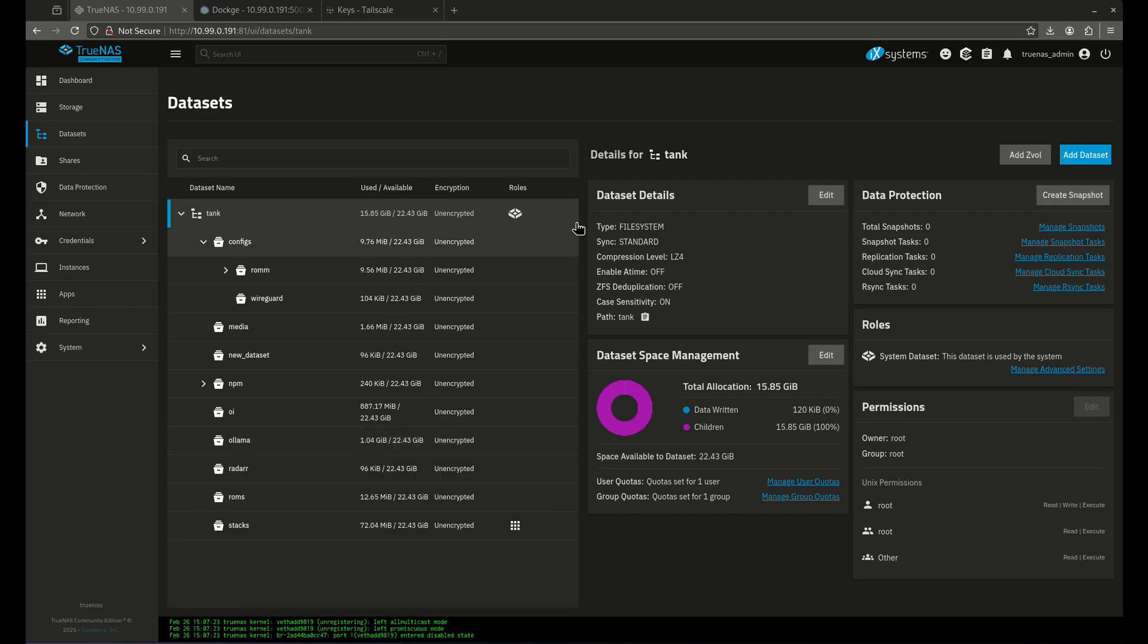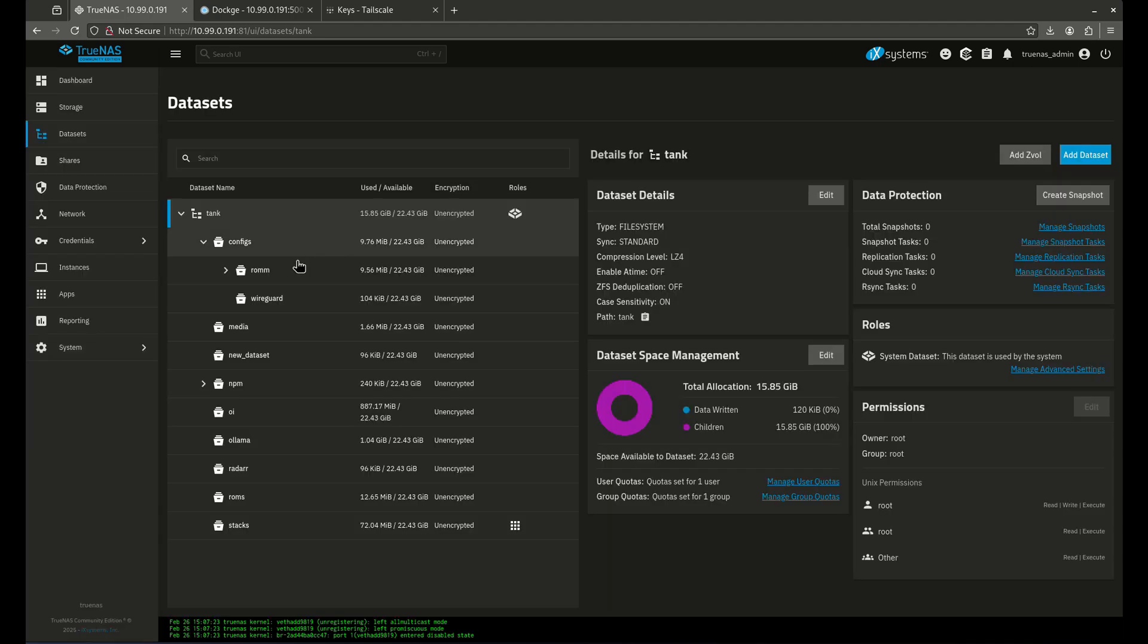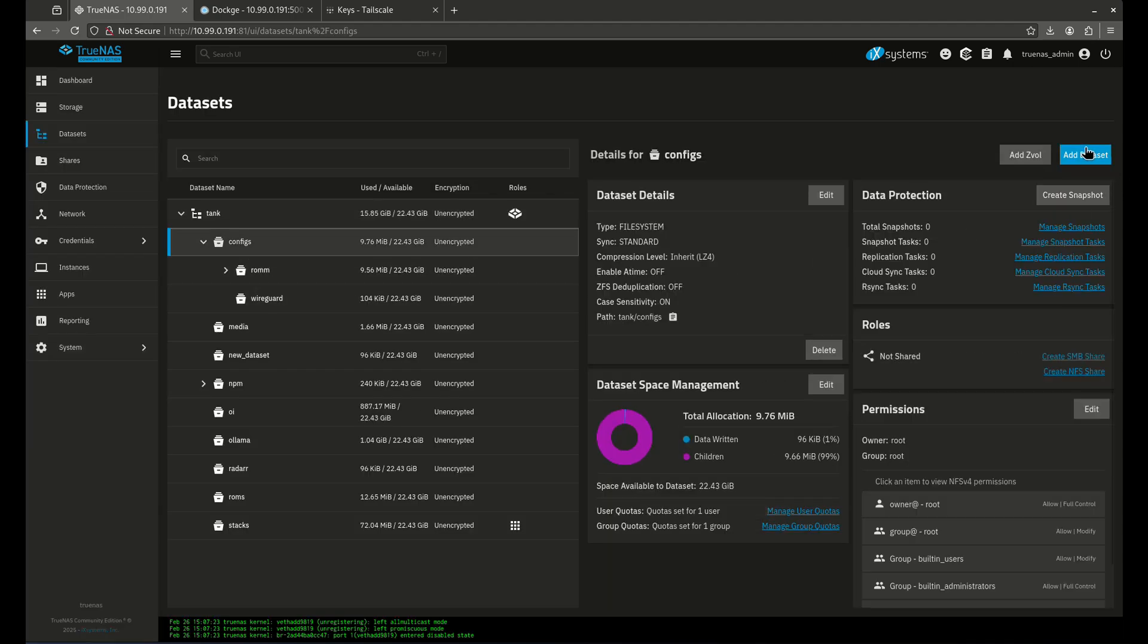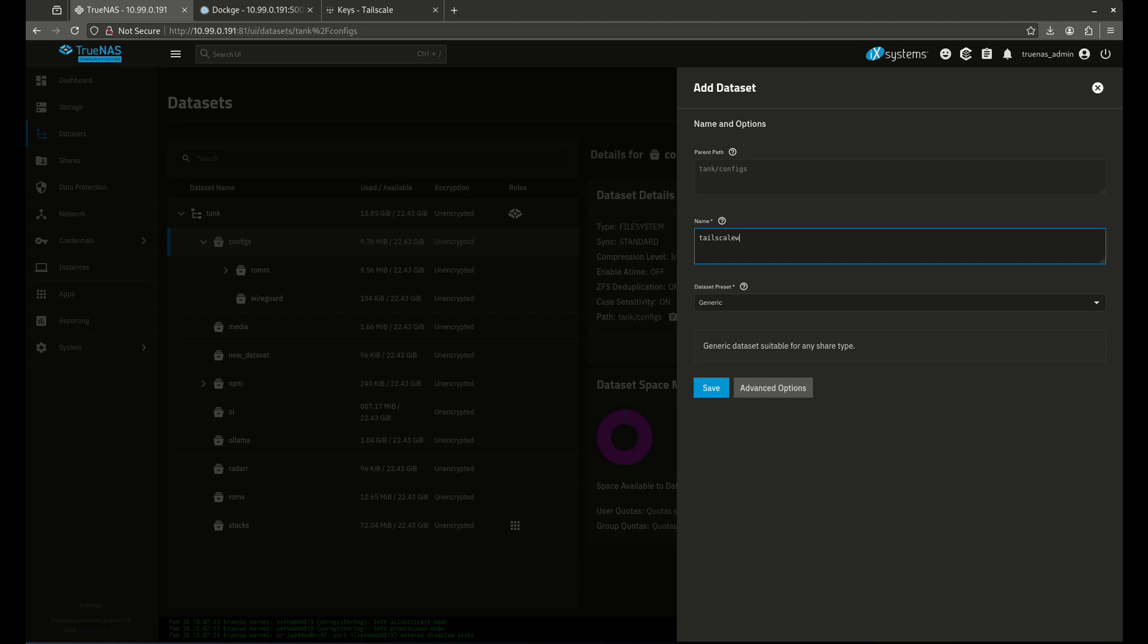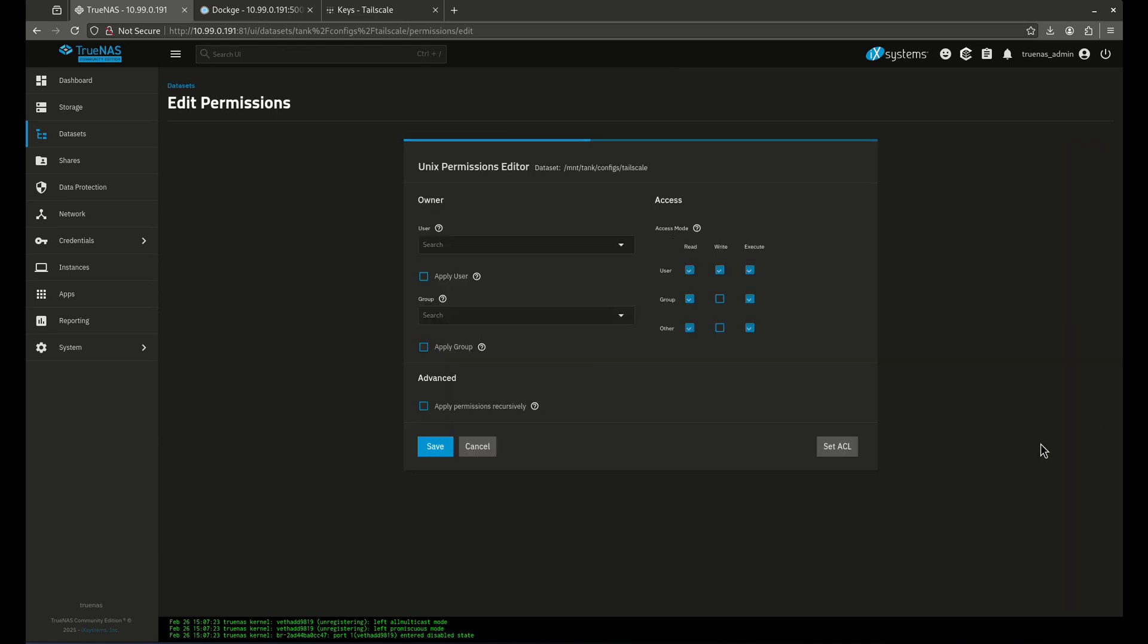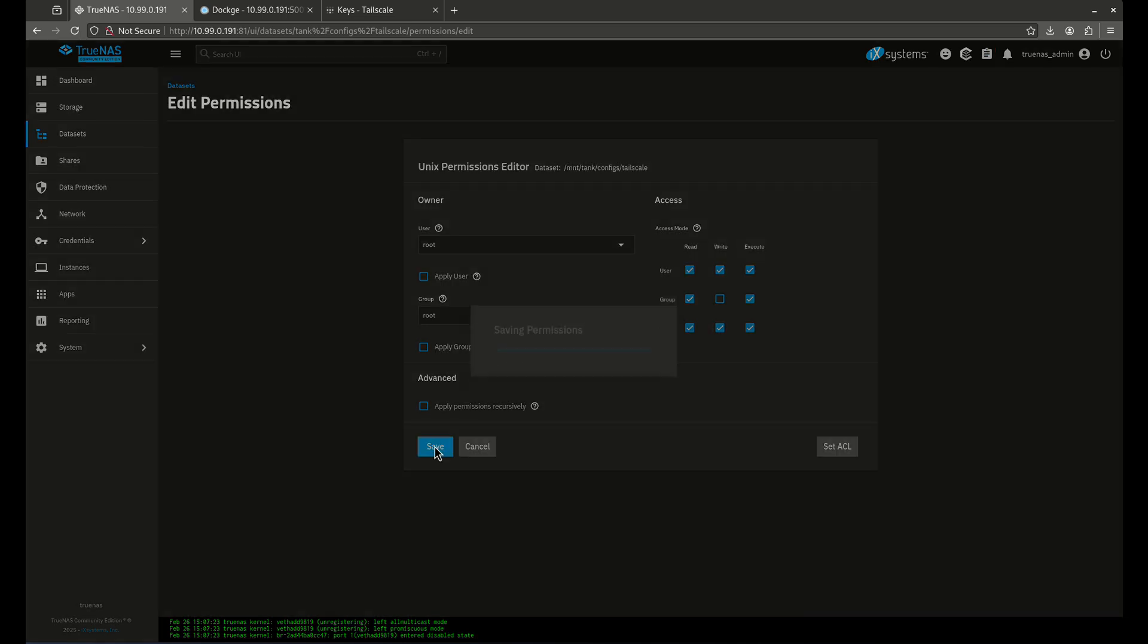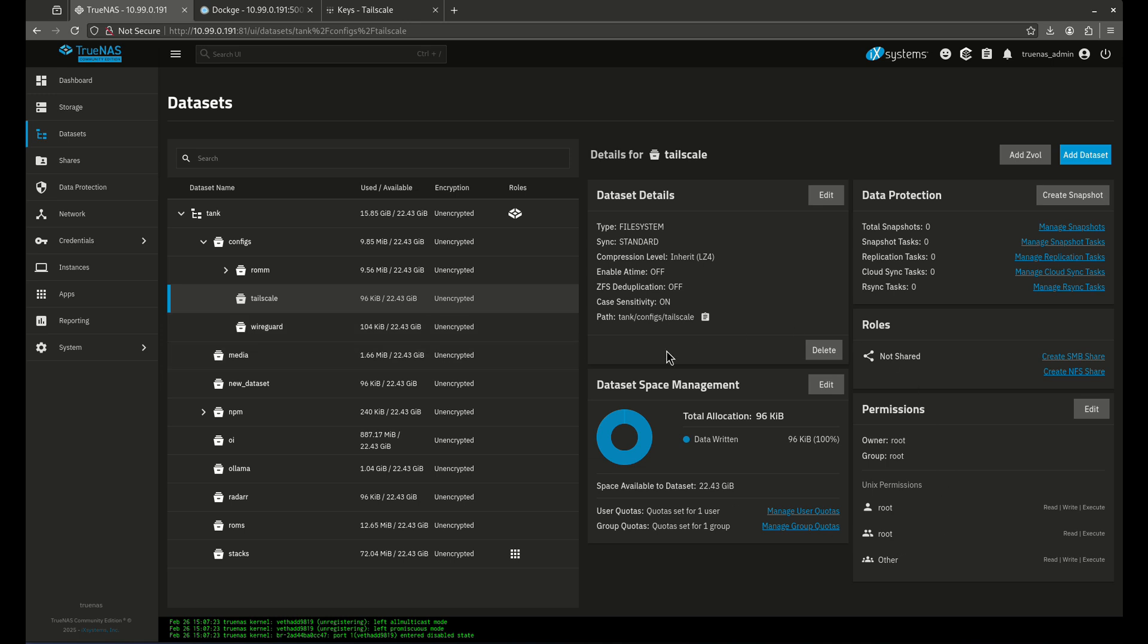The first thing I want to do is come over here and create a dataset for Tailscale. I'm going to select the configs directory that I've made and add a dataset. I'm going to call it Tailscale and leave the dataset as generic. The reason for that is Tailscale is going to run as root, not as apps like a normal app would. So we're going to need to edit this. Even though root has read and write permissions, I'm going to allow this for everyone for two reasons. One, because it's running as root here on this box. And two, because when I run this through Dockage, I want to make sure that the Dockage user is not going to be blocked out of here permissions-wise.